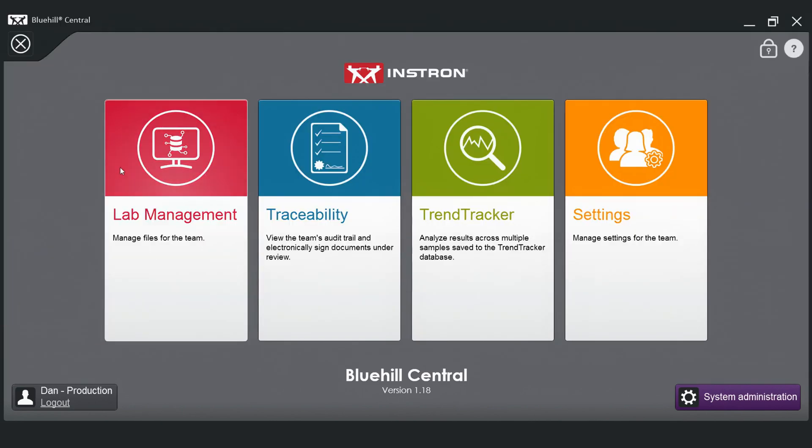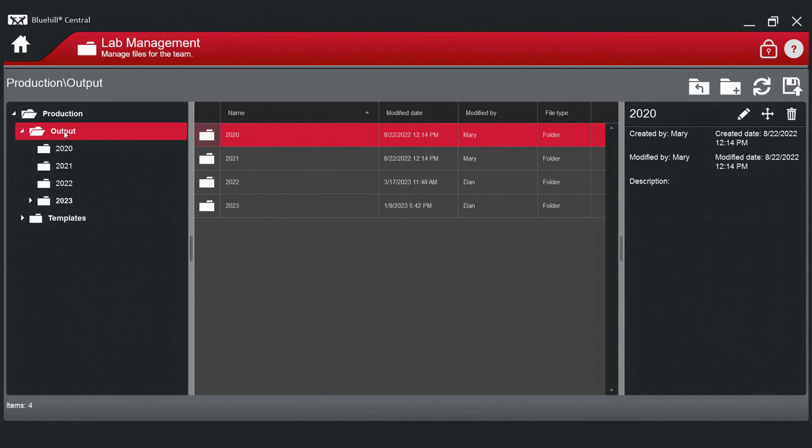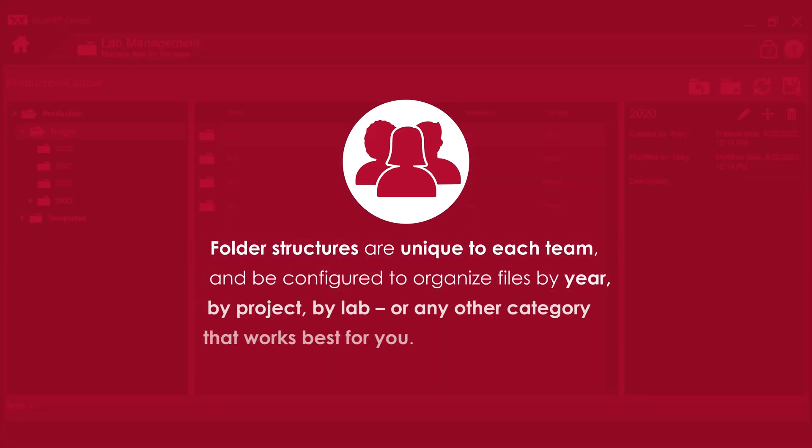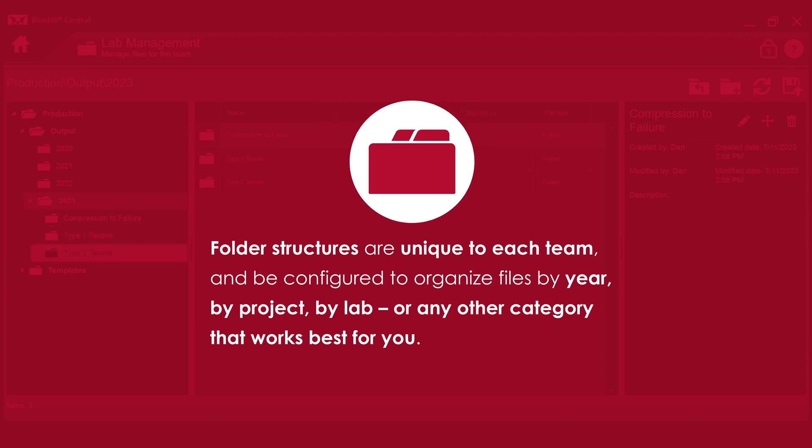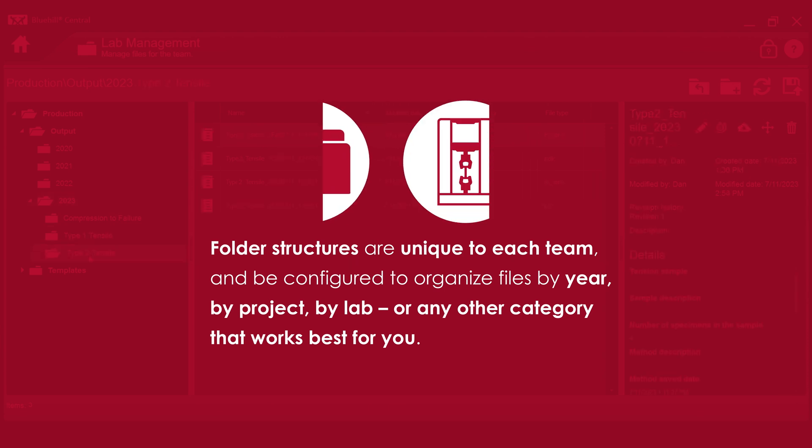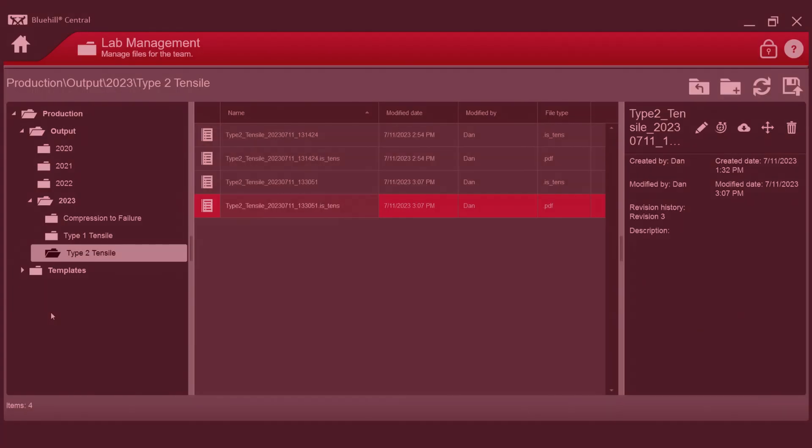In lab management, you choose the folder structure that best fits your needs. Folder structures are unique to each team, and they can be configured to organize files by year, by project, by lab, or any other category that works best for you.